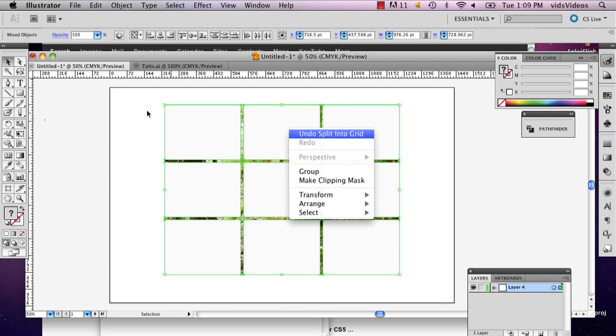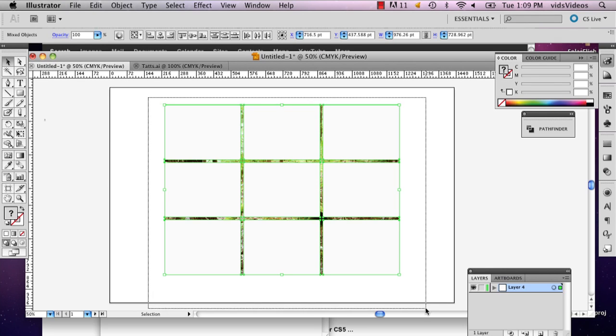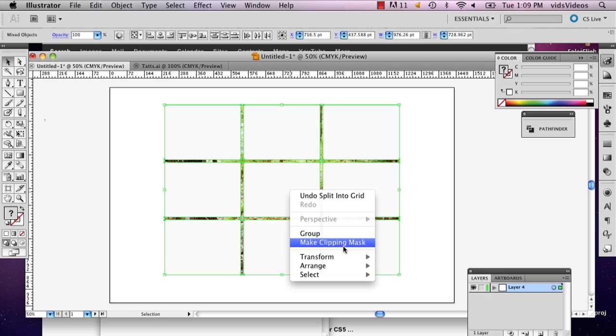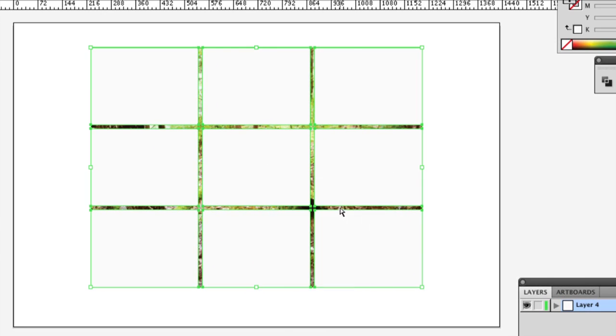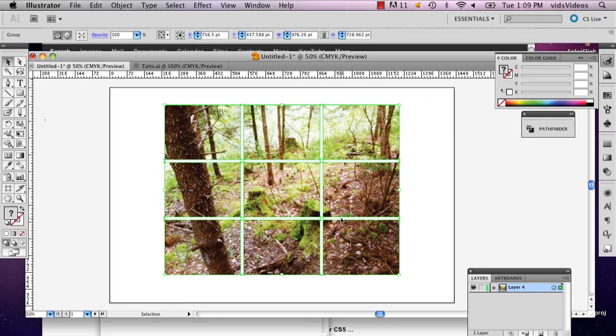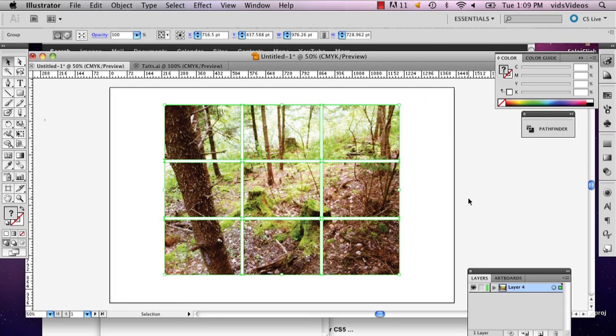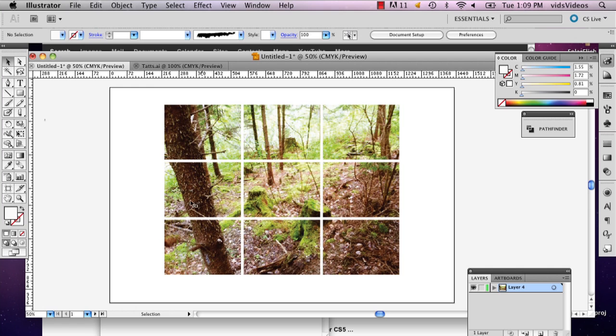And then you're going to right click once you've got all of it selected. And you're going to say make clipping mask. And there you've got your object divided into four pieces, sorry, into squares.